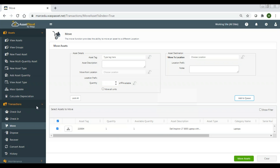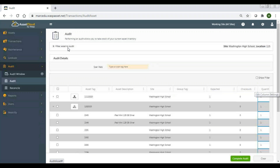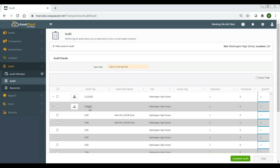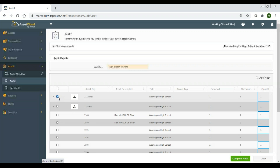Let's take a look at the audit. I'm on the audit page with my site and location set, and I hit fetch assets. I have two groups in this audit with different audit attributes. This first one is set up to audit as whole — I can simply check this box and say it's audited for the entire group. I can expand to see everything in it if needed, but I have the ability to just check that and it audits the entire group.